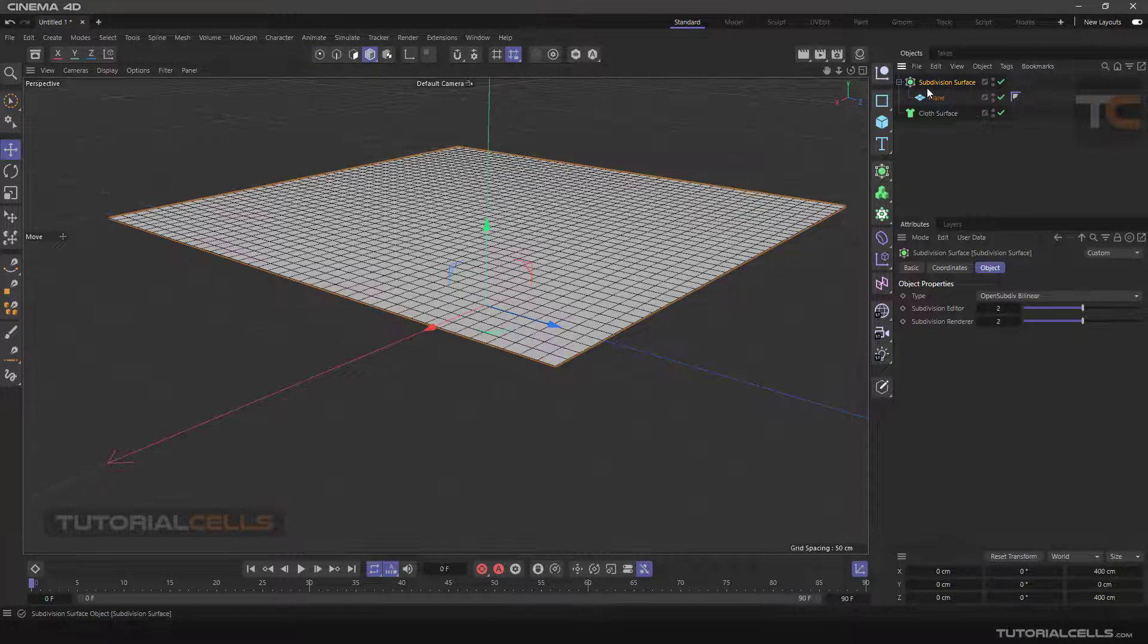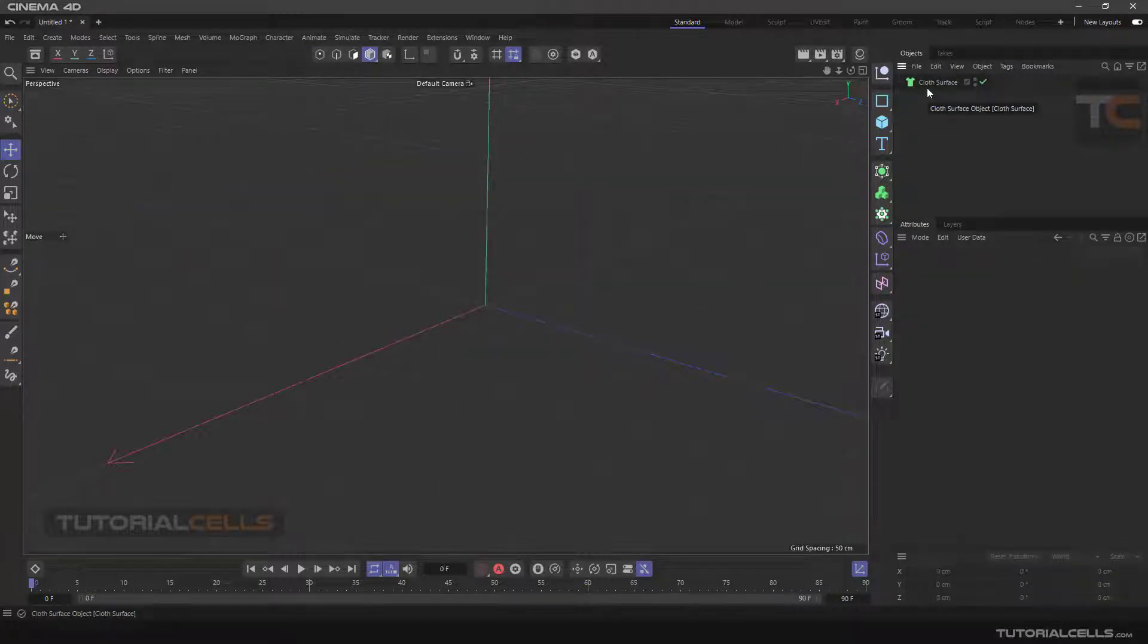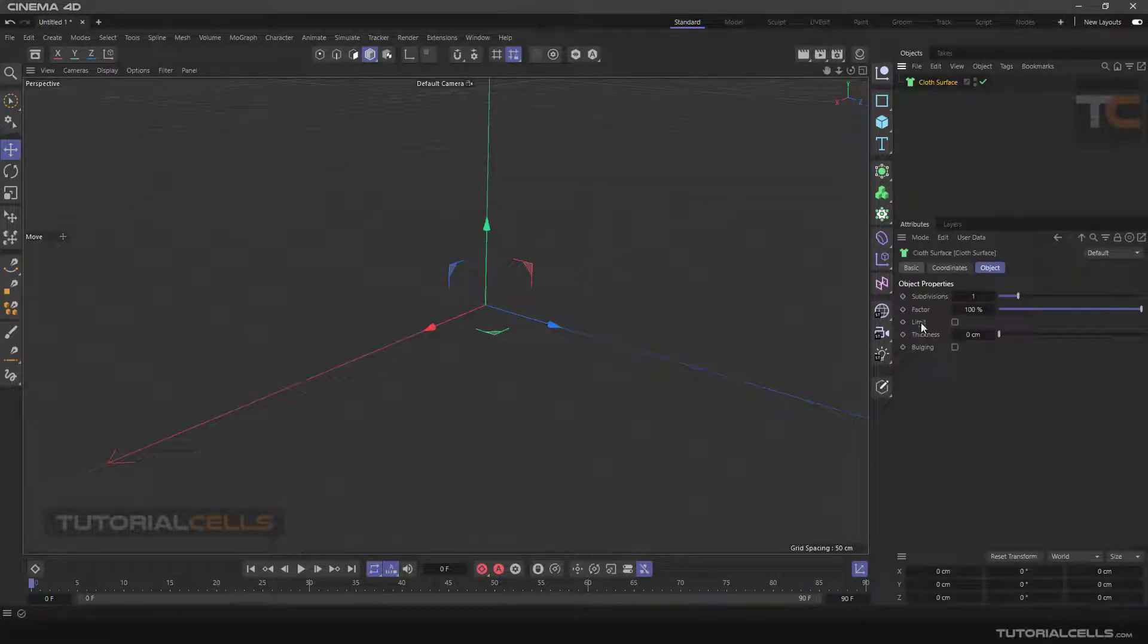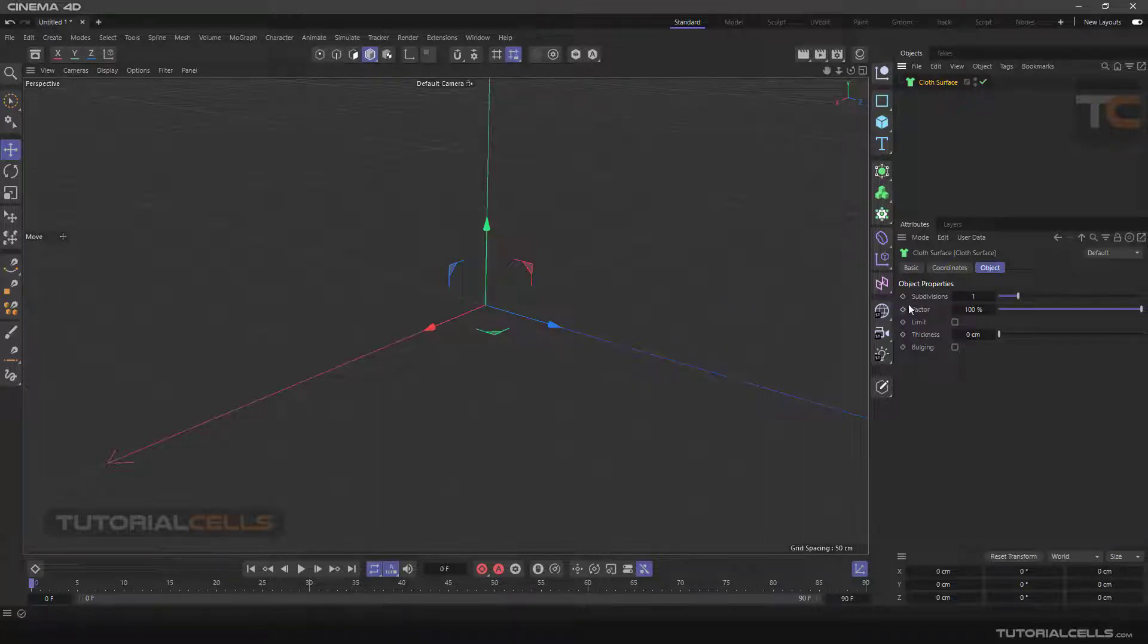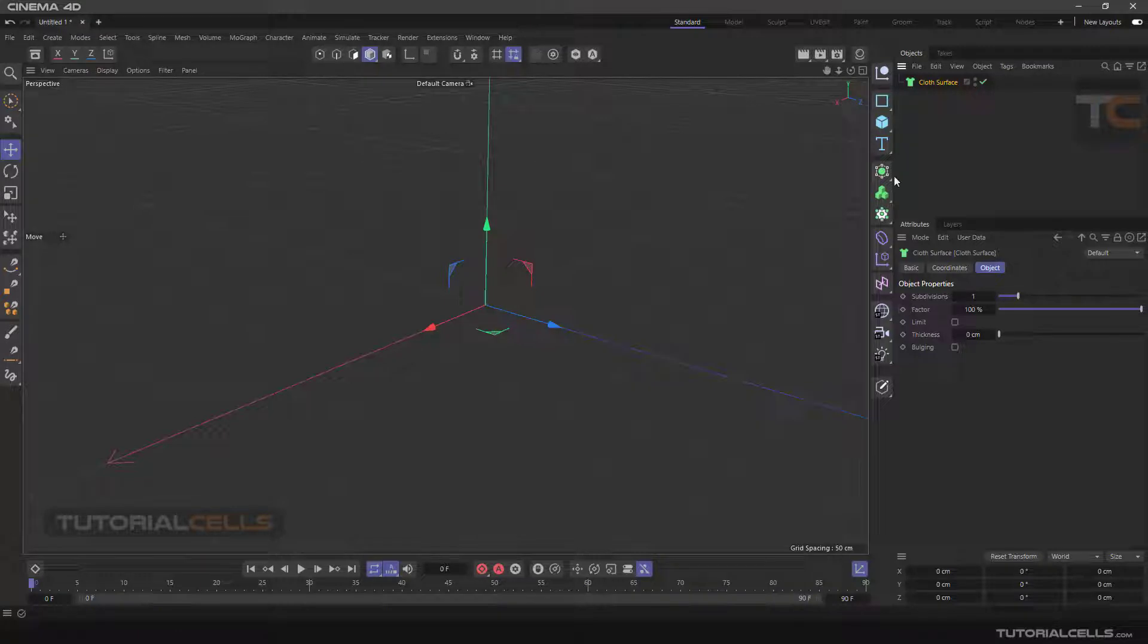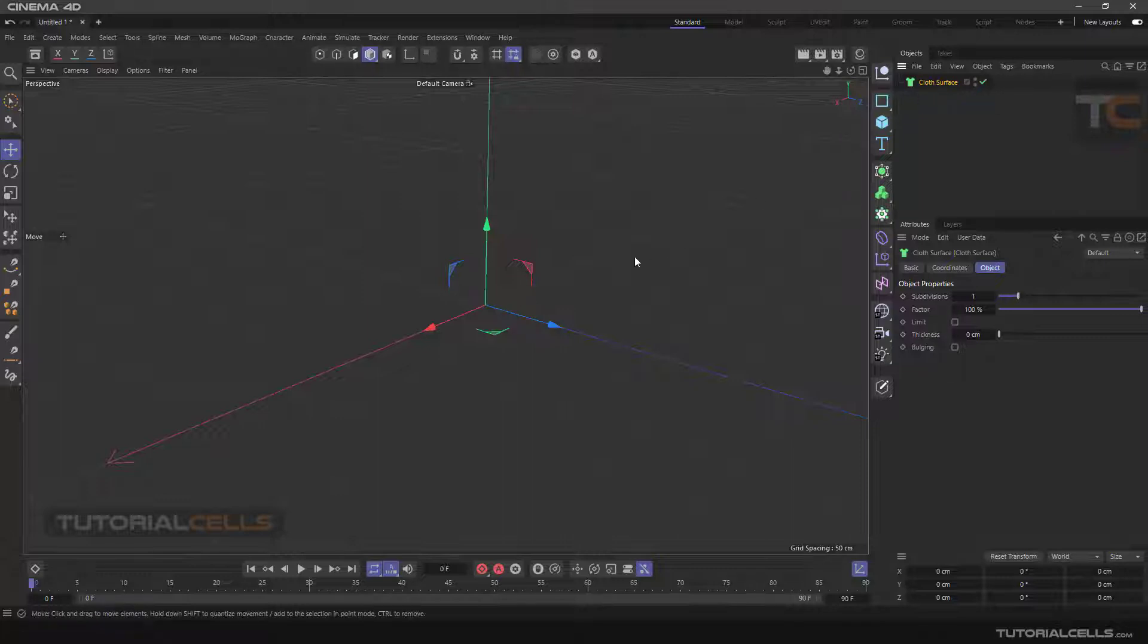But in cloth surface, we have all those things together: subdivision, thickness, and a lot of useful options together. And the engine of Cinema 4D with the cloth surface does faster simulation.